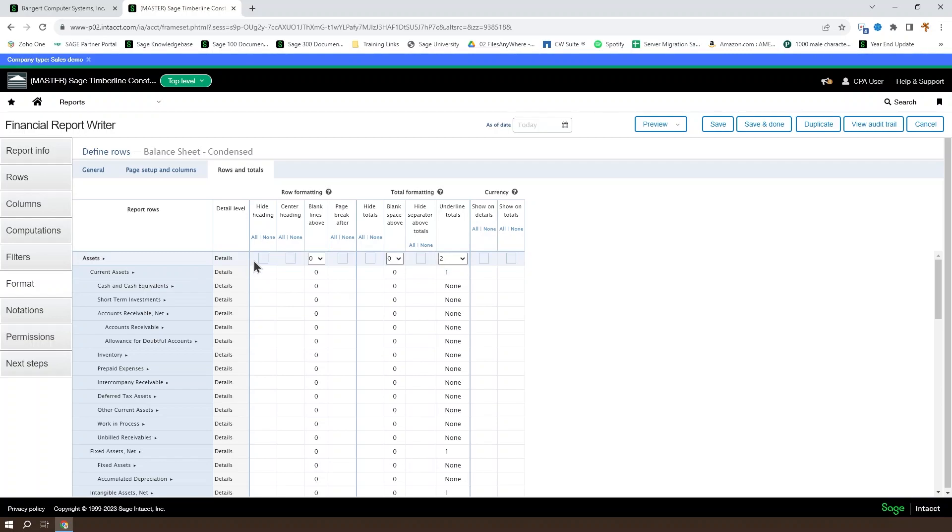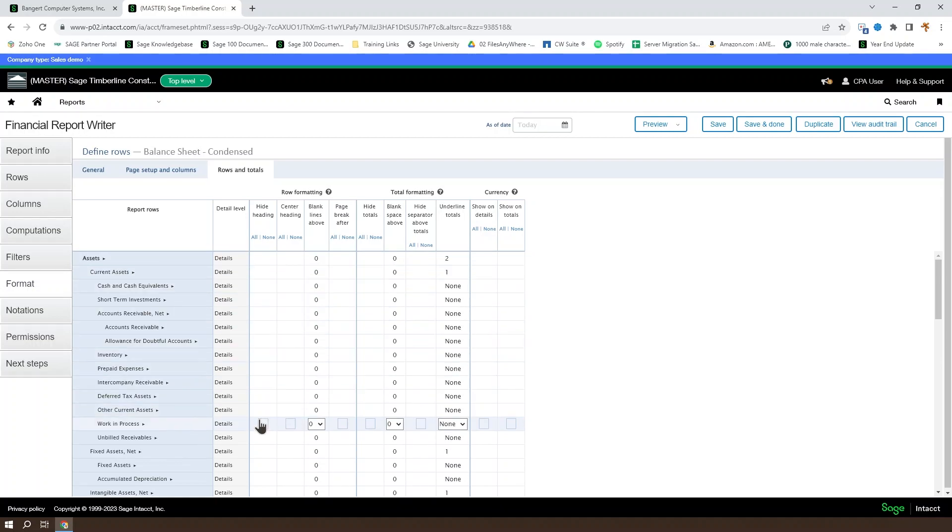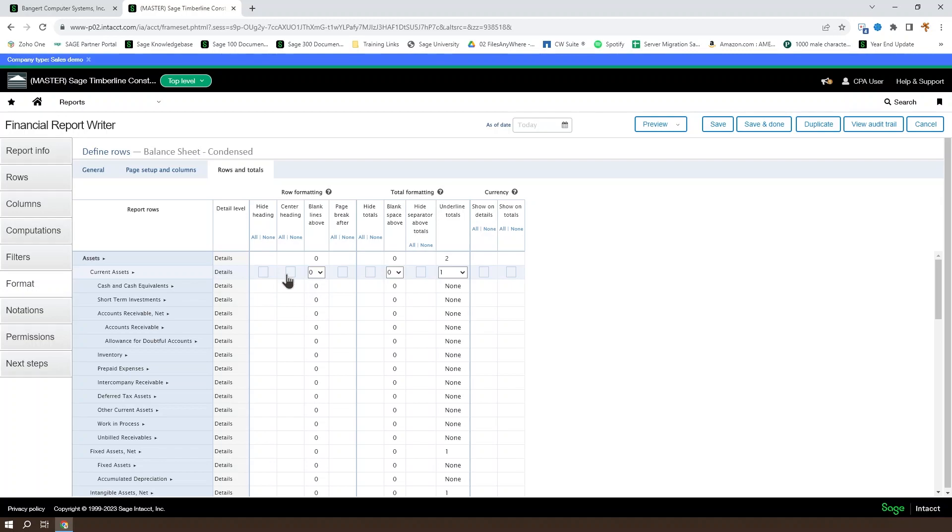You can set a particular row to hide a heading, so if you've got current assets and you don't want to show current assets, you could hide the heading for that section. You could also choose to center the heading in the heading column, so that's that first column.